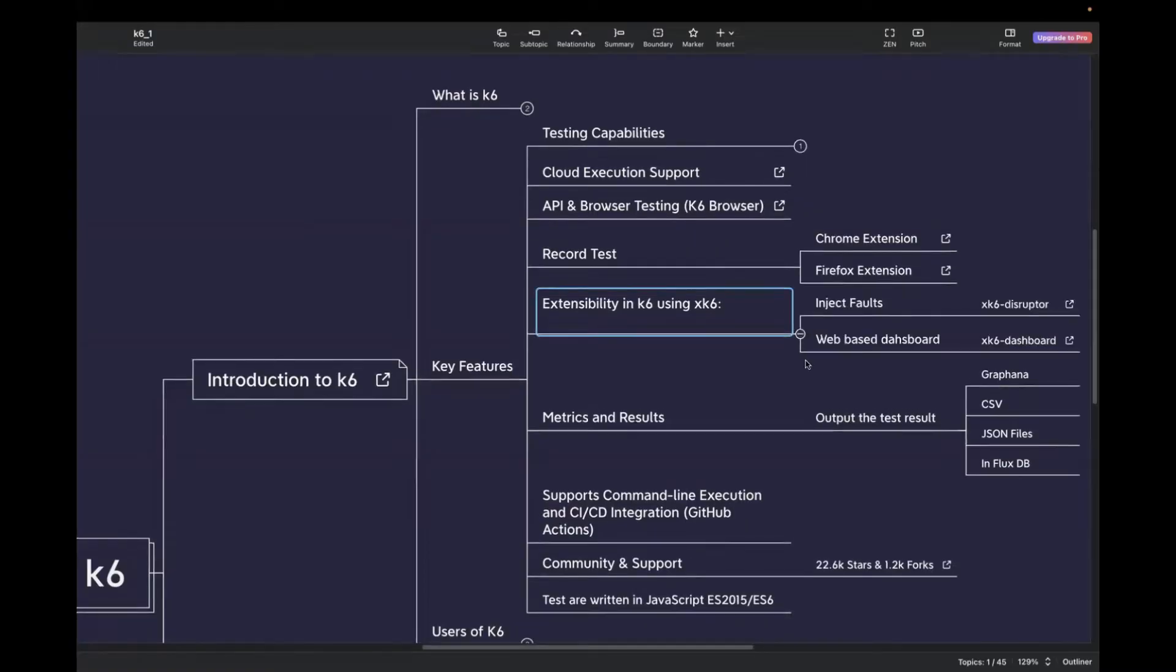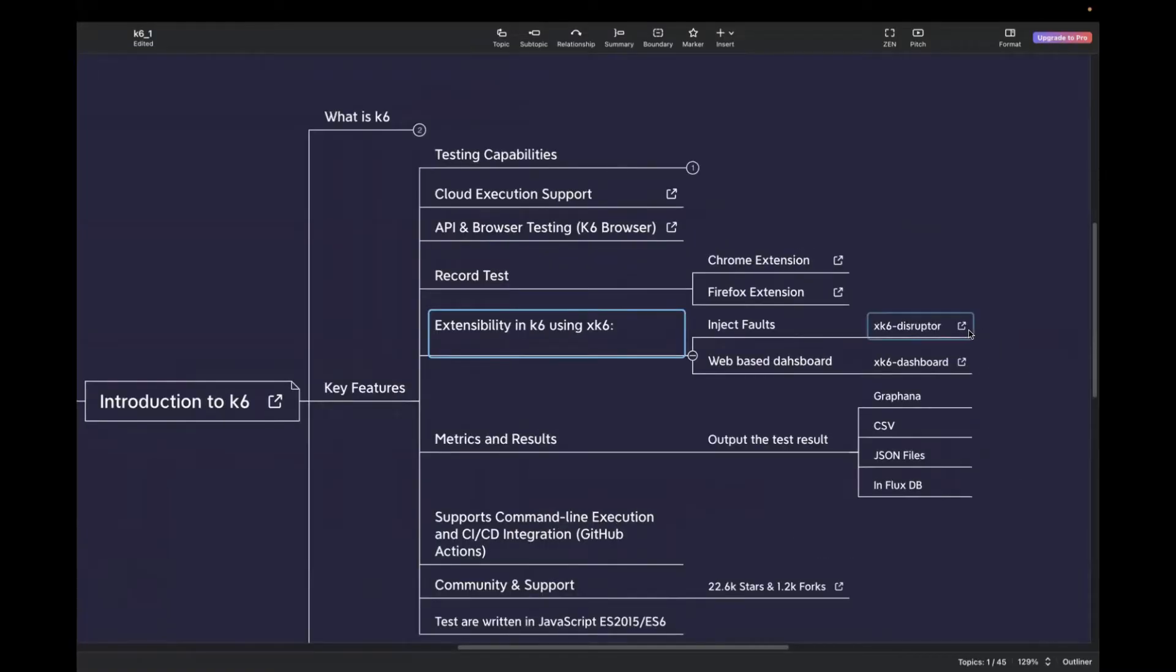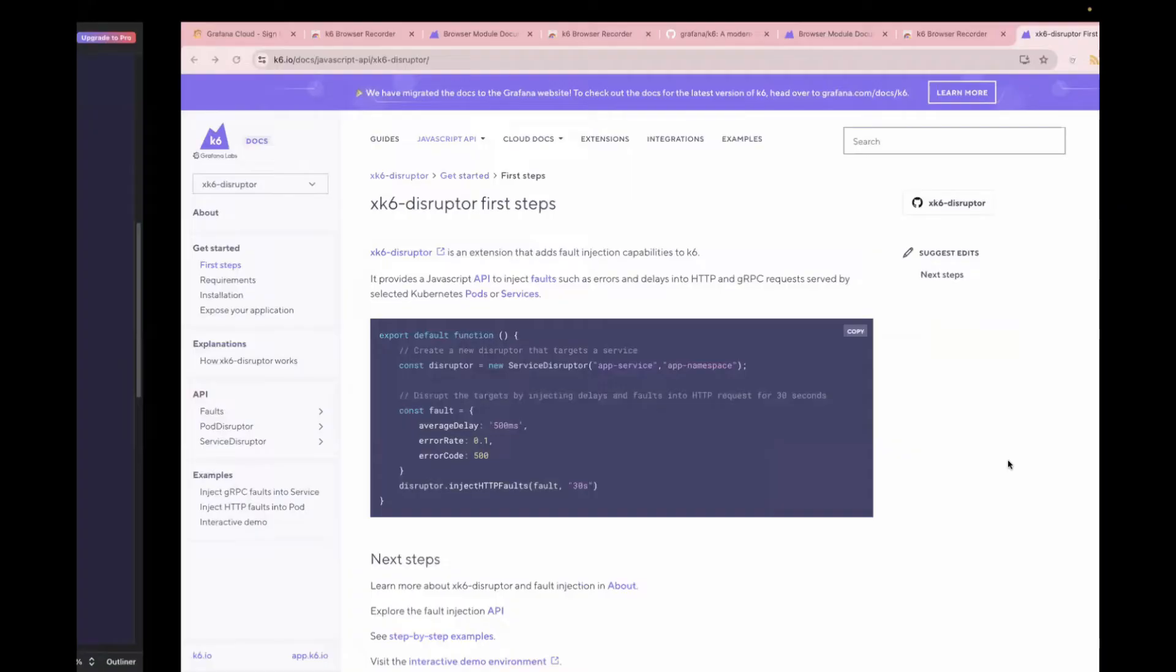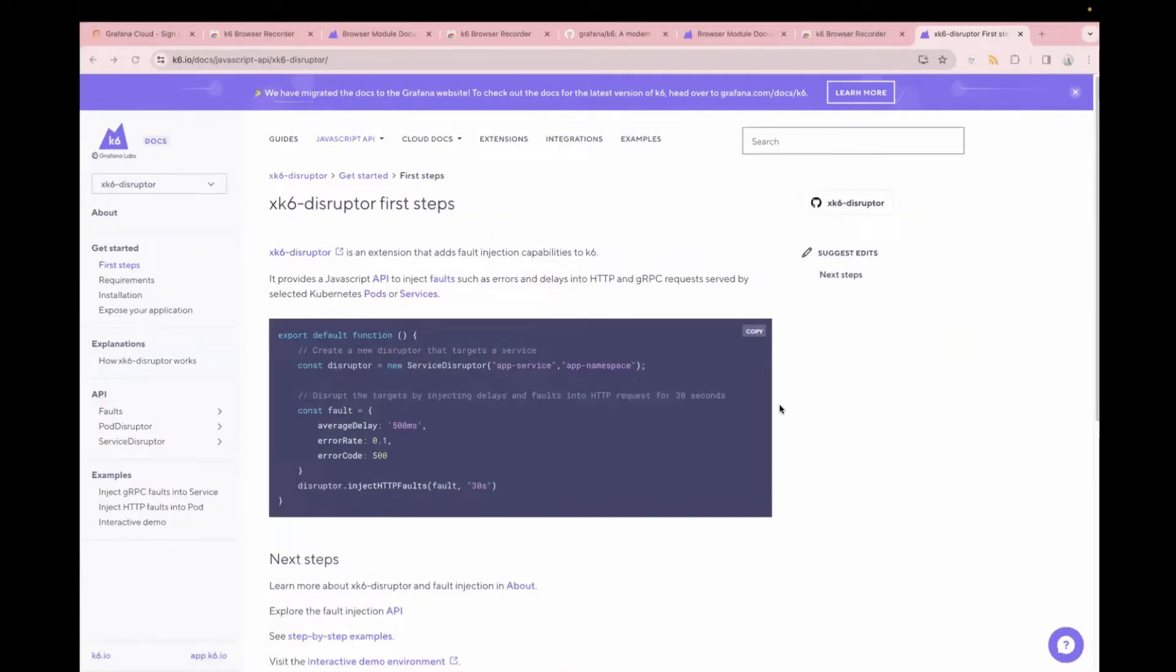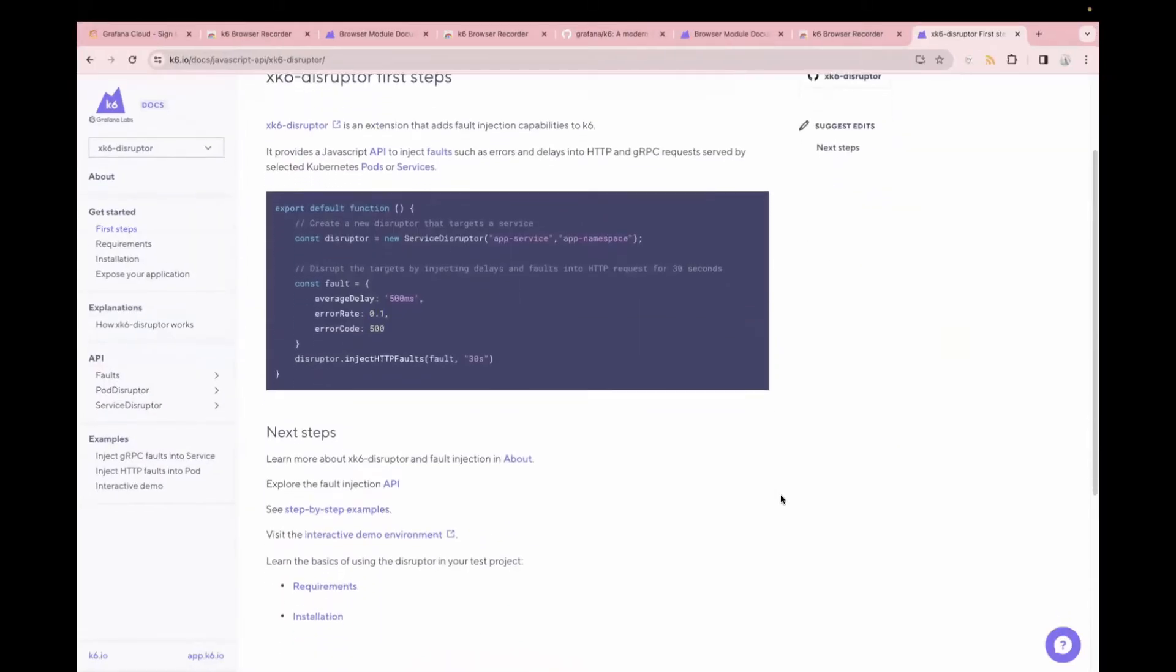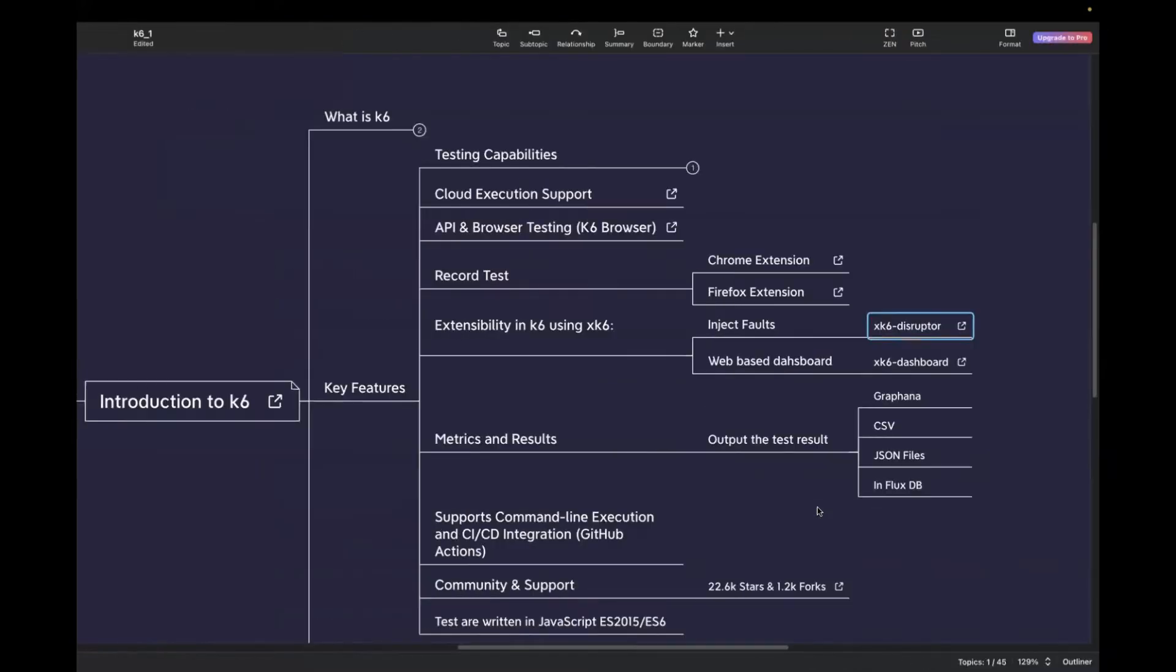So let me expand over here. I have also attached the link. If you want to read more about it, you can just click on this link and it will take you to the official website, which is this one. You can read more about it from here.